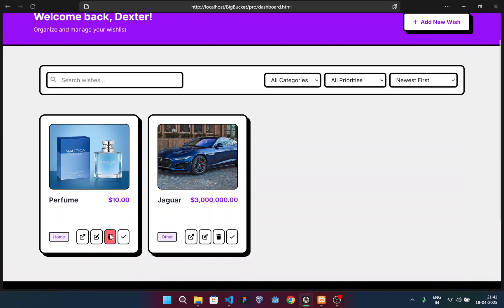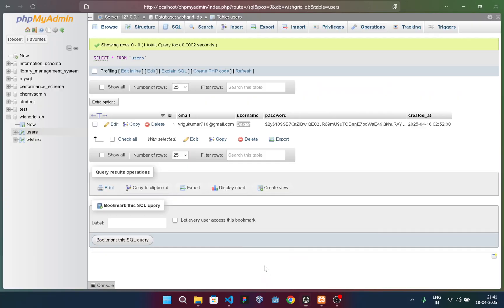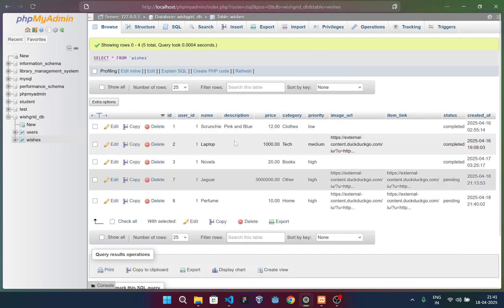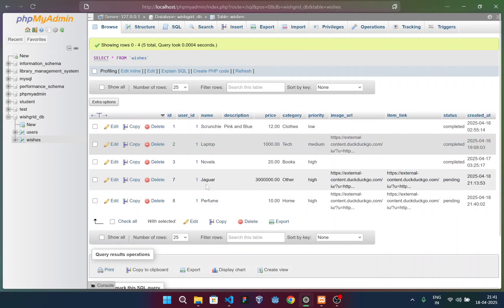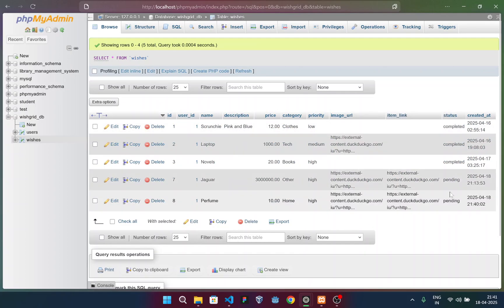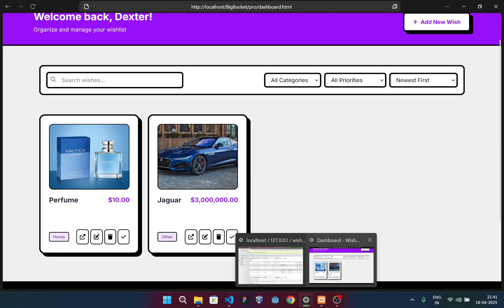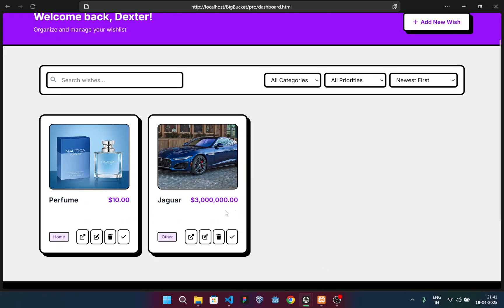Now coming to these options, you can see I have two other options. Now before that, I can show you the database. If I go to my database, you can see I have these options. I'll show you the latest one - the Jaguar one and the perfume. These are added and under the status of pending. This is the data I've added.